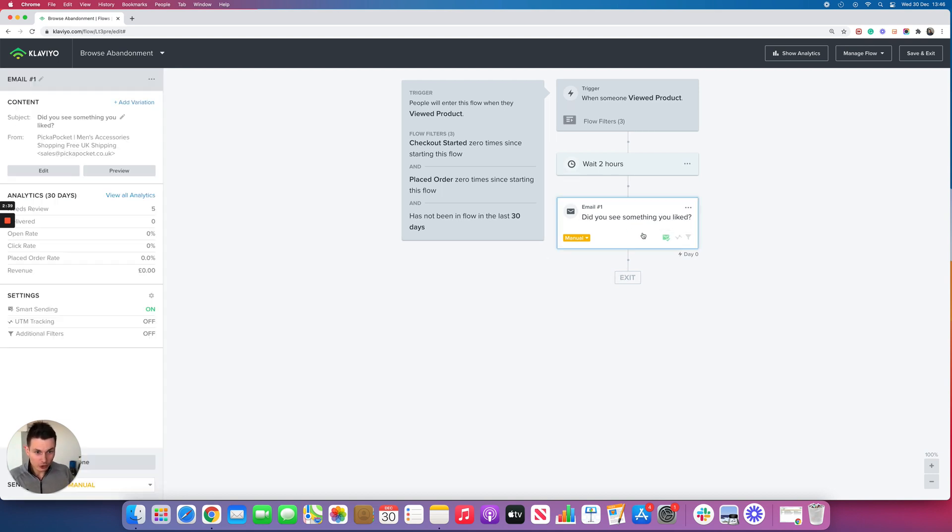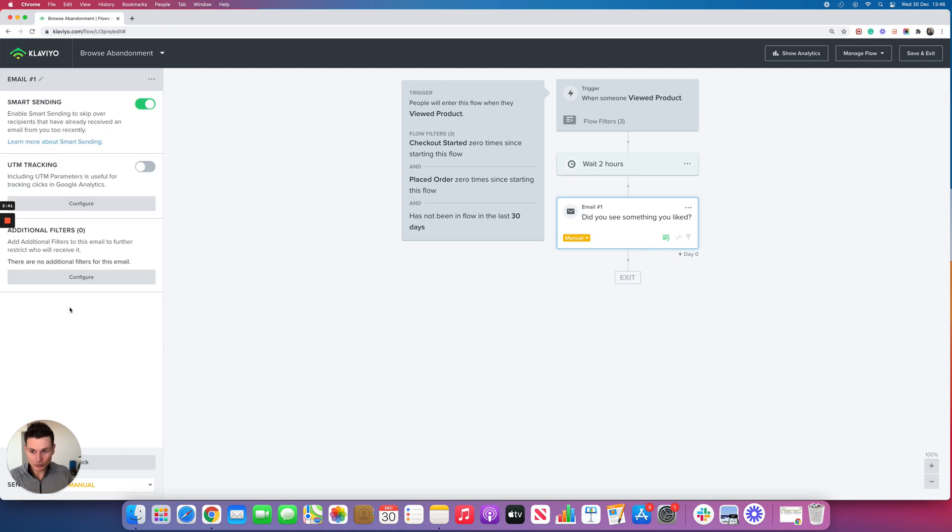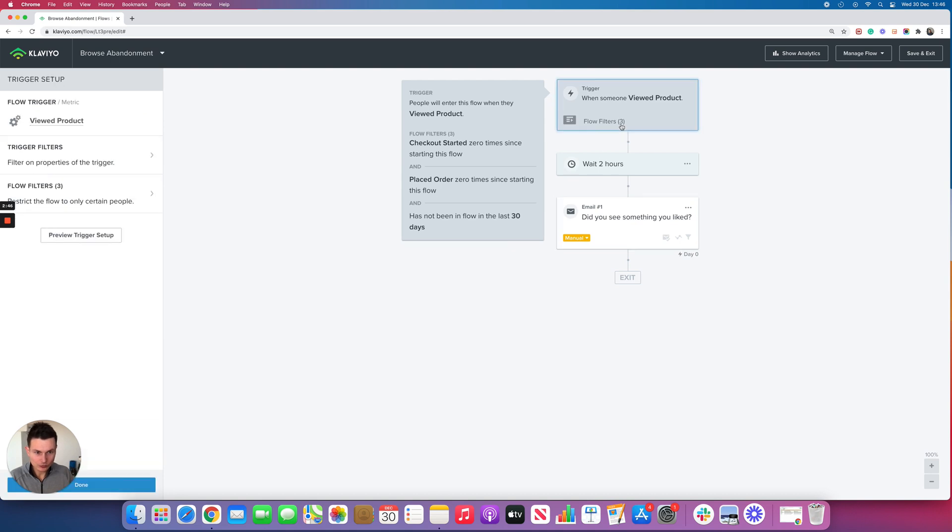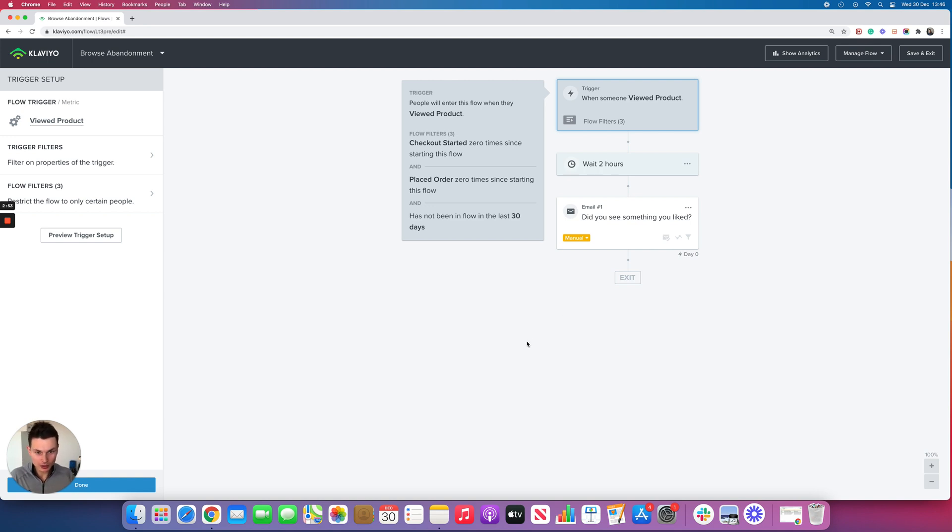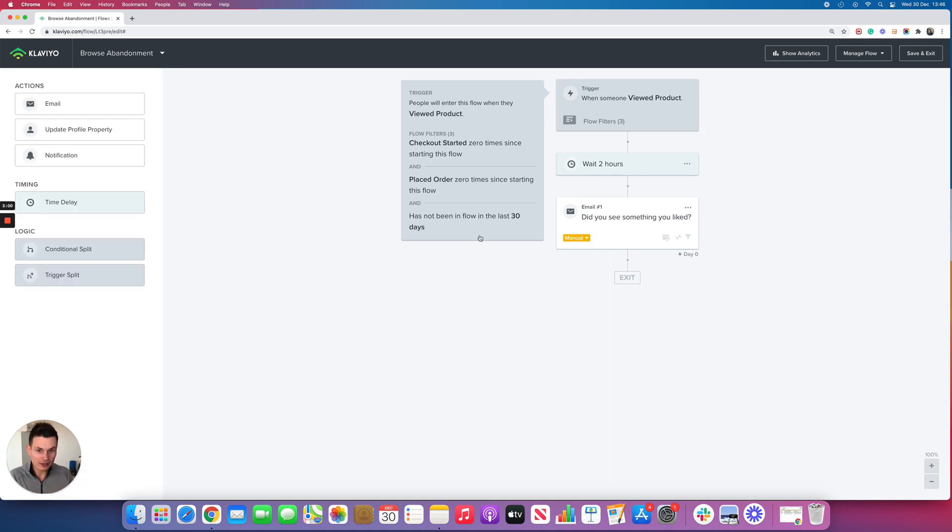So first thing you need to do is disable the smart sending, switch it off. Now you might be wondering, okay but people are going to trigger this flow too often.